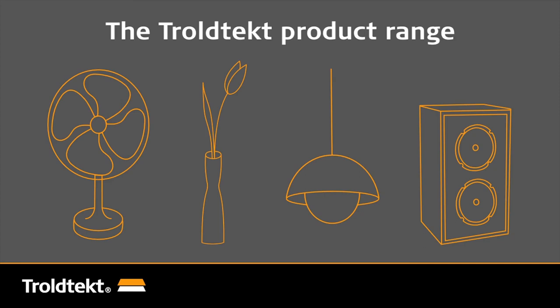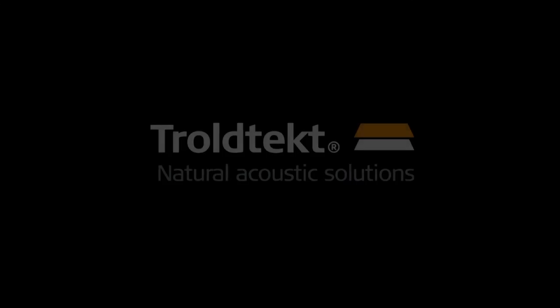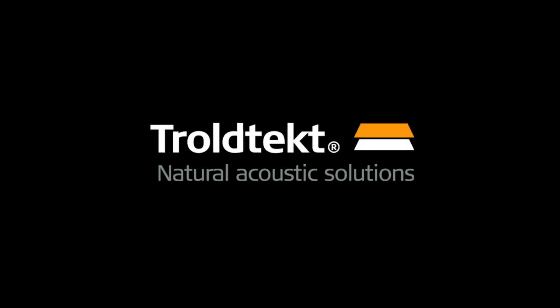So please, don't hesitate to contact us if you're involved in building projects that require better acoustics. Trolltekt.